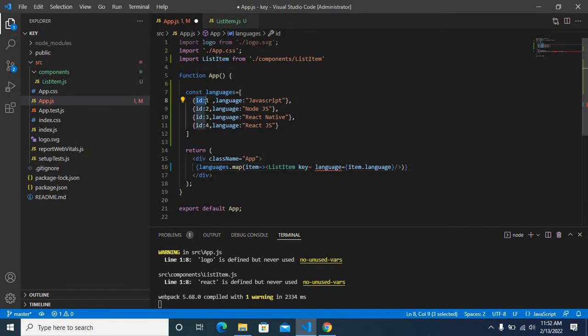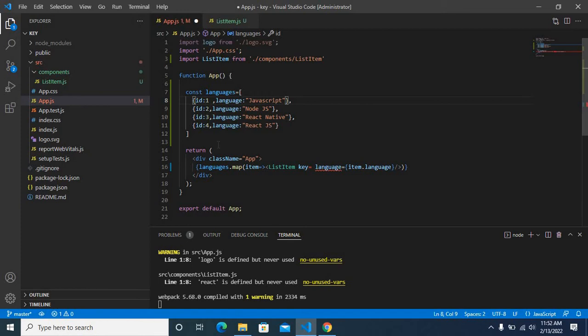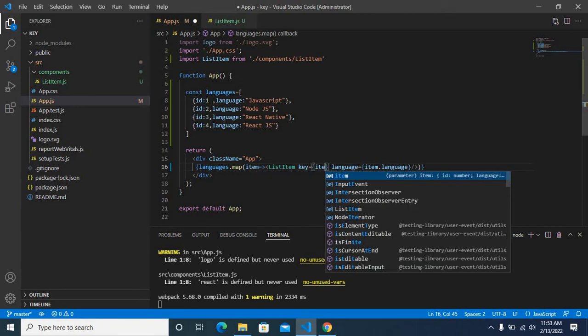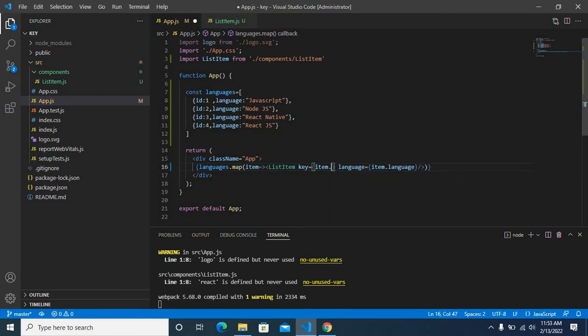ID. It is unique. For example, in this case id1, id2, id3, id4—it's incrementing, so it should be unique in our case. So let us give key equals item.id.